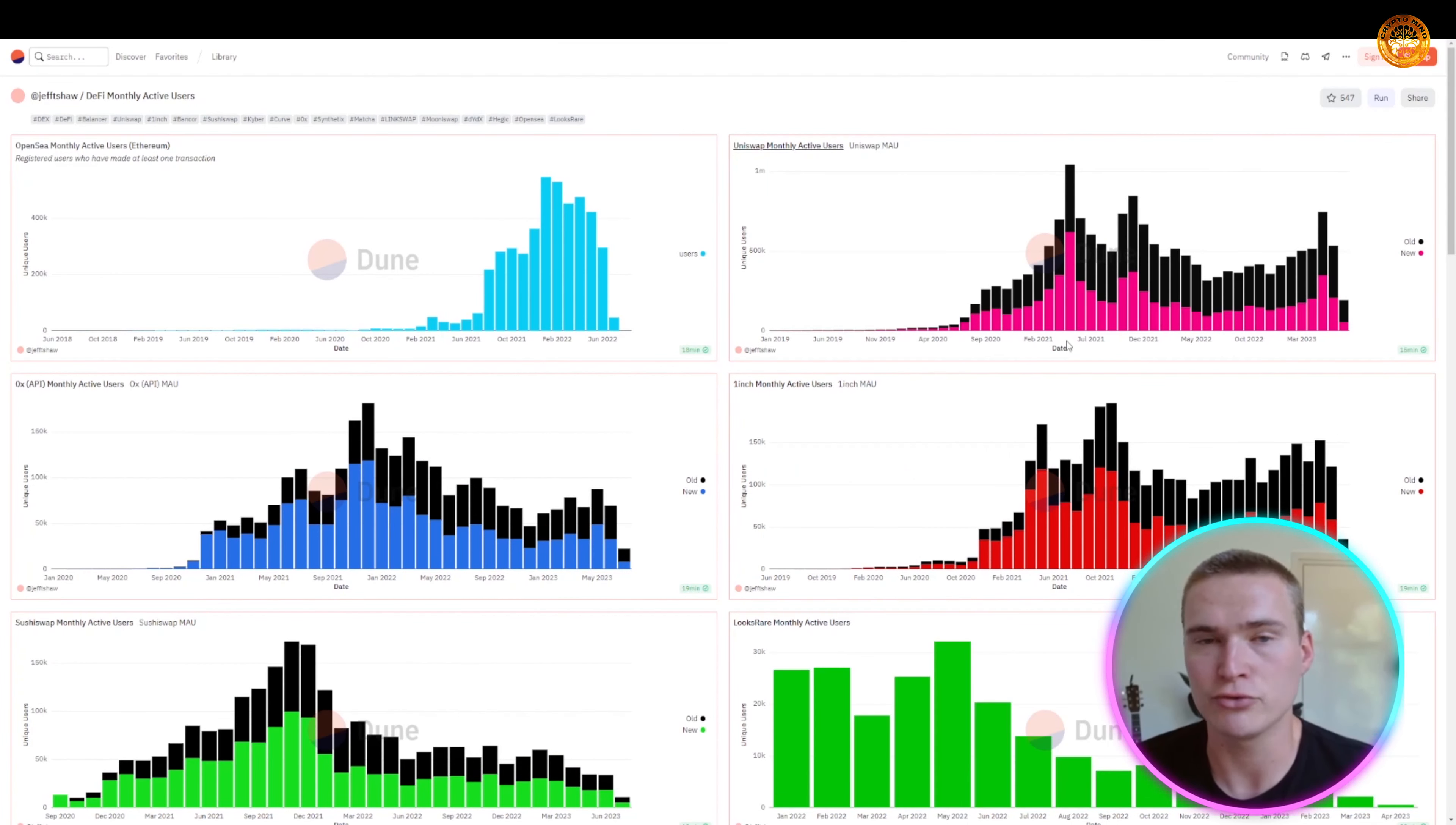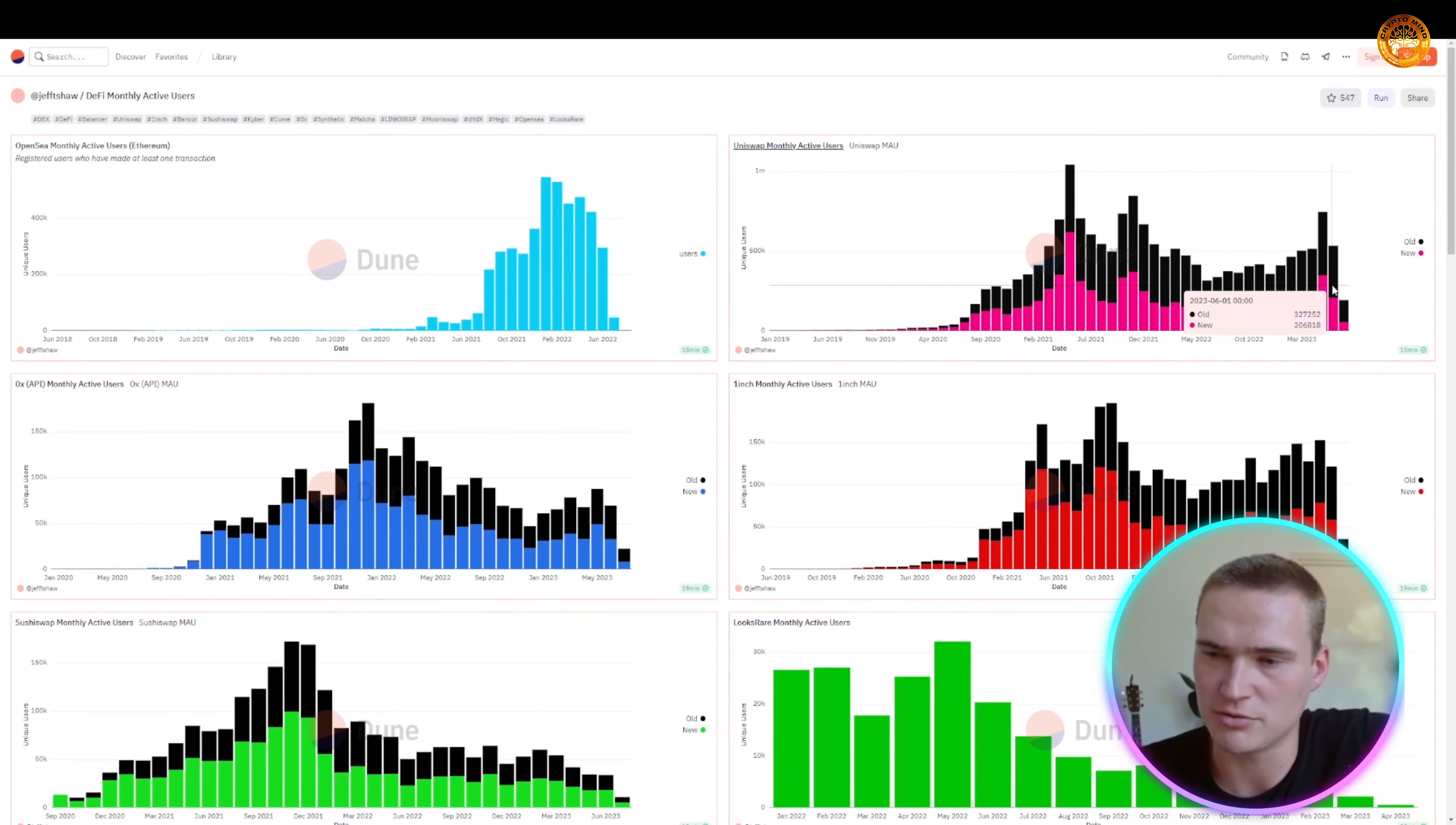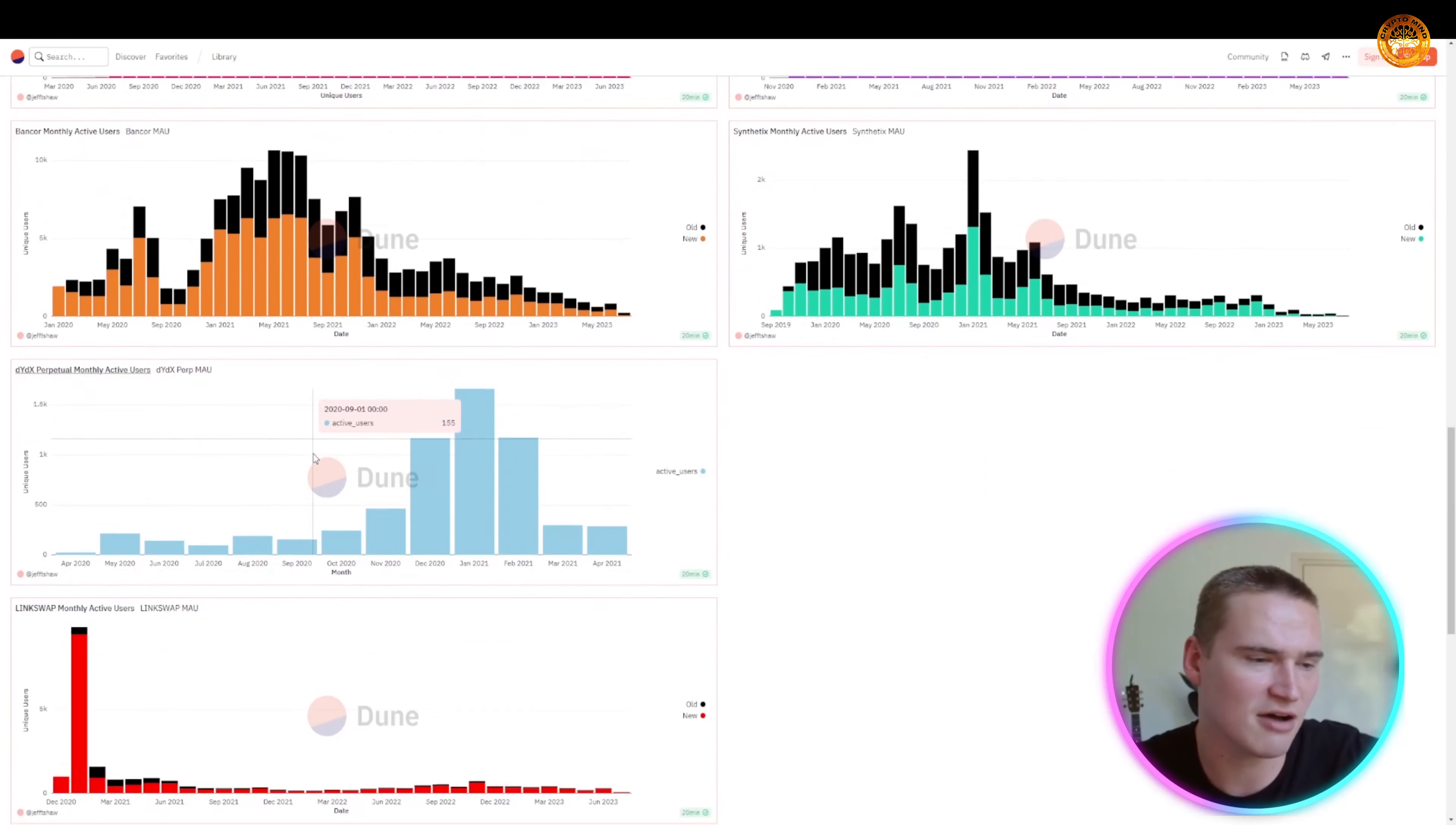Now if we're talking about monthly active users, so how many people actually use the platform, Uniswap is by far the biggest. As you can see, the monthly active users are over 300,000 right now, over 500,000 even, and it is growing. This is the last month that's still coming in.